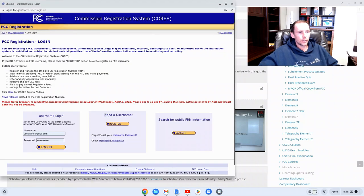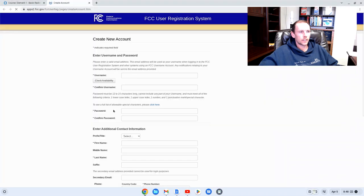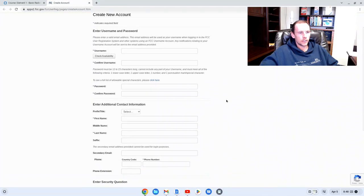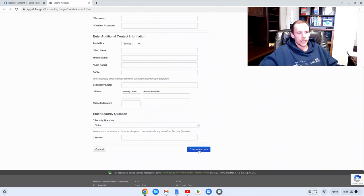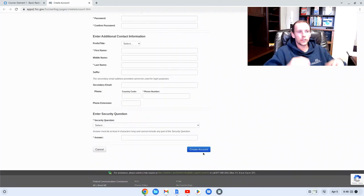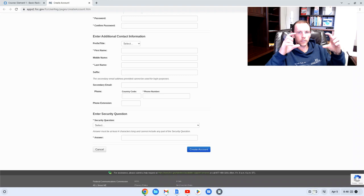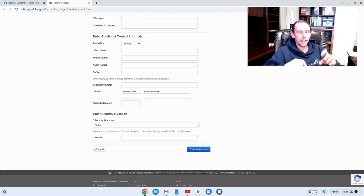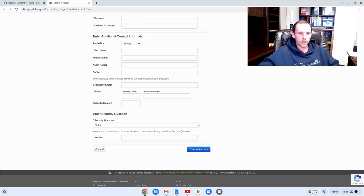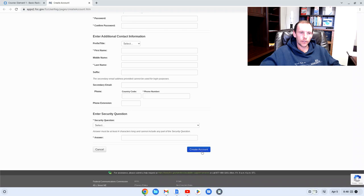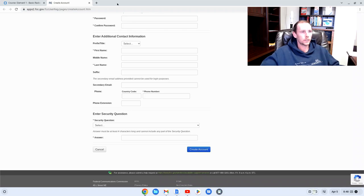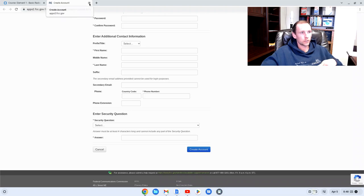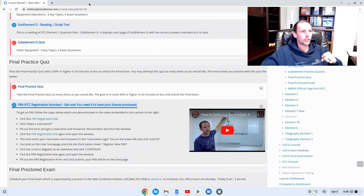First you need a username. So you click on register and enter in all this information and then you'll click create account. If you made any mistakes it'll prompt you with a little red box and say hey you need to fix this. Fix it then click create account. Now you'll have a username and password. So record those and remember them. You can close this down.